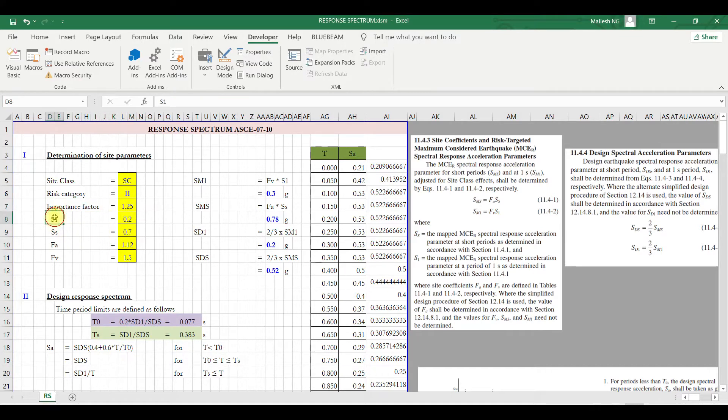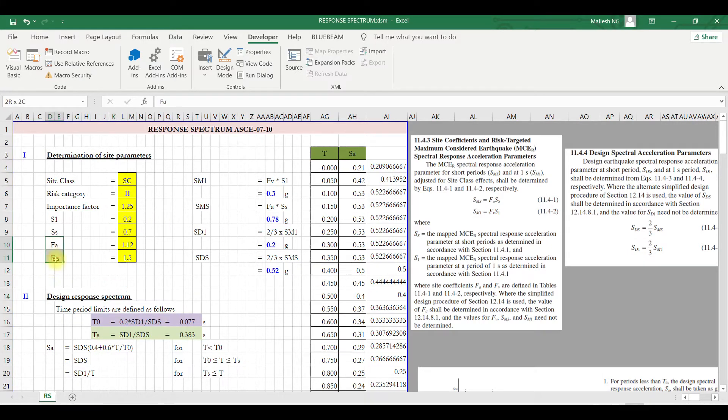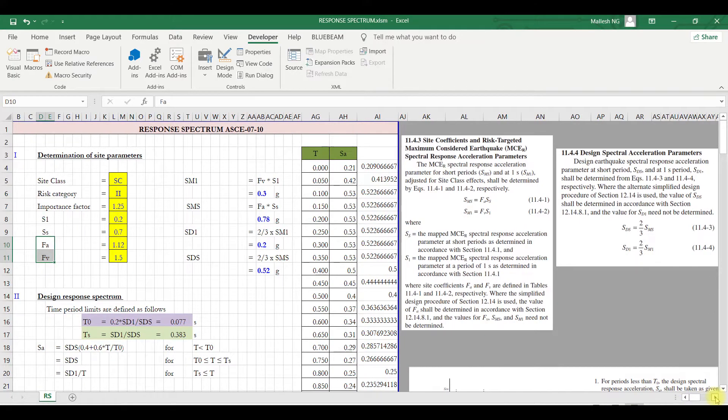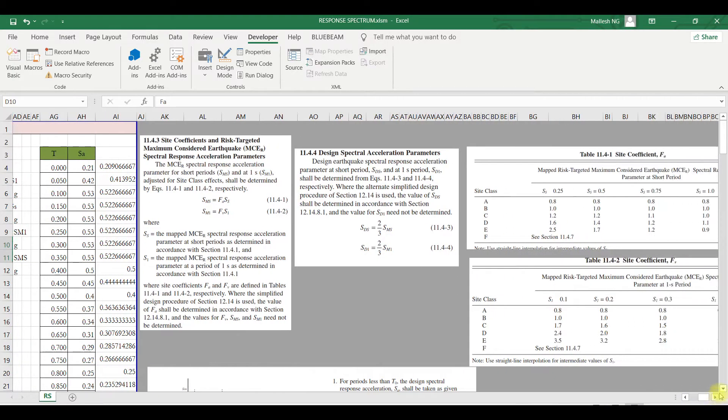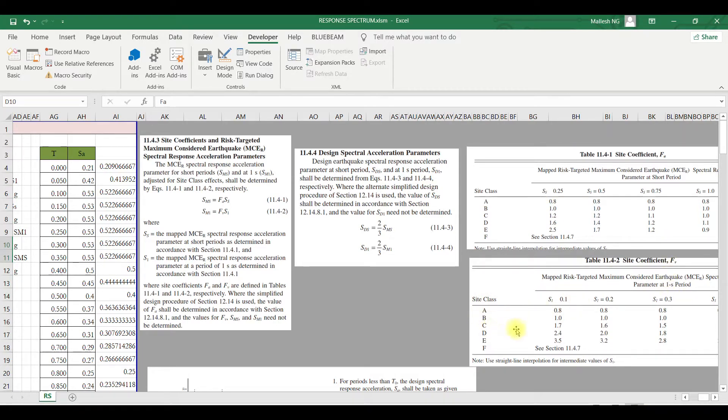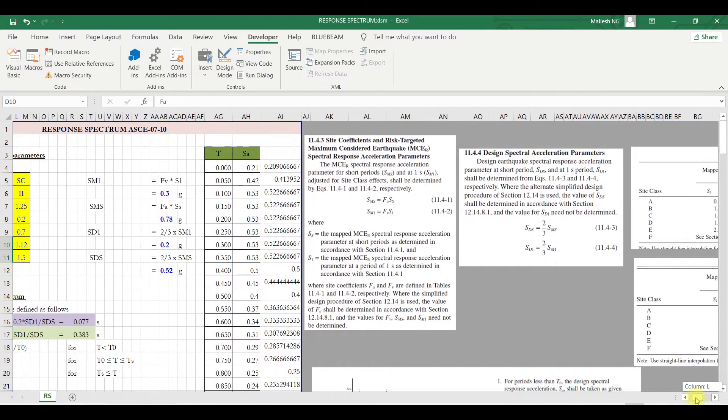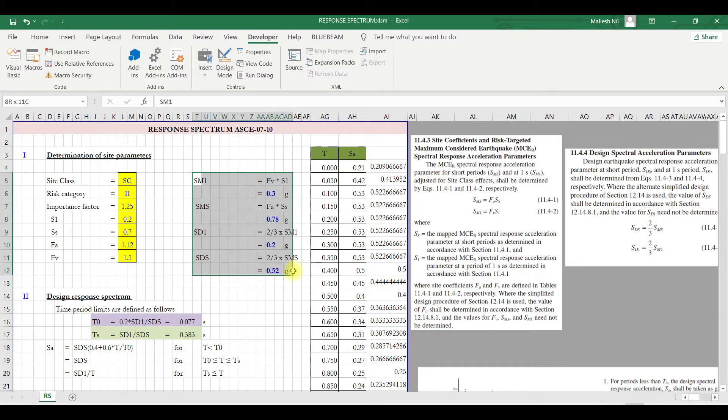S1 and SS you will find based on the location you are working or where the structure is located. These two site coefficients you can find in table 11.4.1. For that you need to have a site class, and for FV we need to have a site class and S1, so we have all the required data.